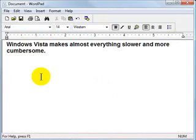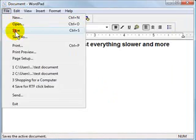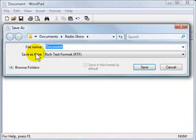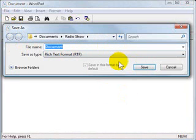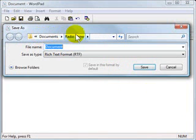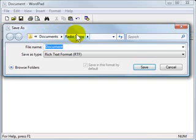In any Windows Vista program, when you click the save button or file and save, you're going to get this reduced version of the old save dialog box. And it's going to remember most of the time where you saved your data. So it just happened to be the last time I worked in this program I was in the radio show folder.